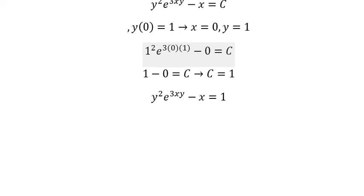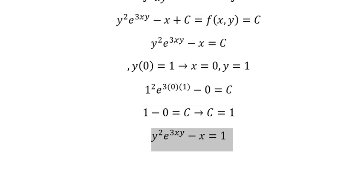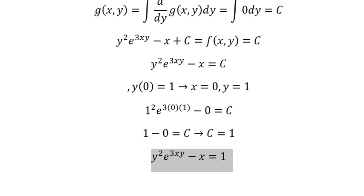That is the end. Thank you for watching. Here is the full answer of the question.